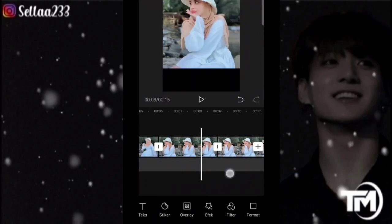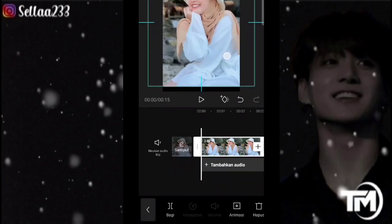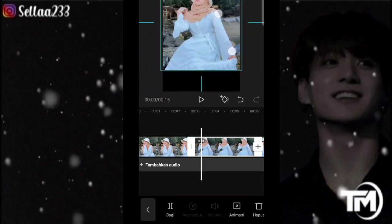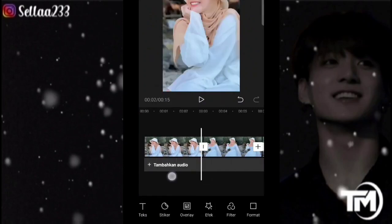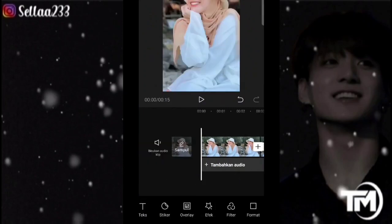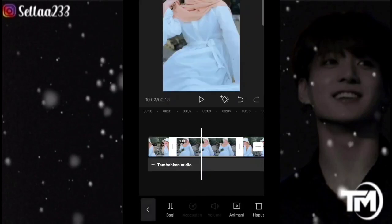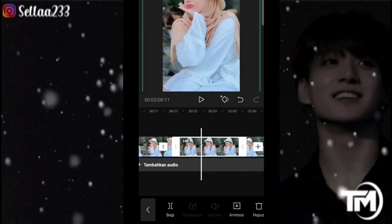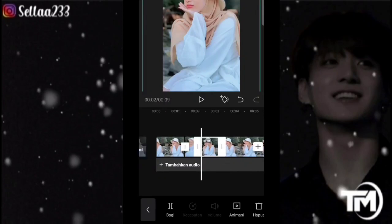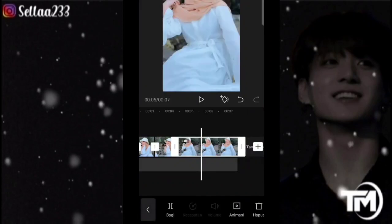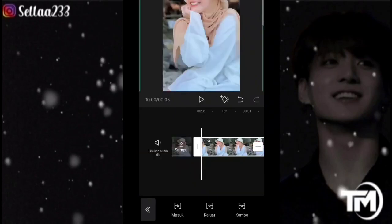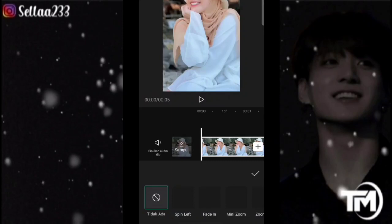Pilih yang 9 banding 16, kita hapus yang hitam-hitamnya ini dengan cara klik fotonya kemudian zoom. Sudah, kita bisa atur dulu untuk durasinya: disini 1,5 untuk foto pertama, untuk foto kedua 0,9, untuk foto ketiga 0,9, untuk foto keempat 1,2, yang kelima 0,9. Untuk foto pertama, kita ke bagian masuk, kita pilih Fade in.